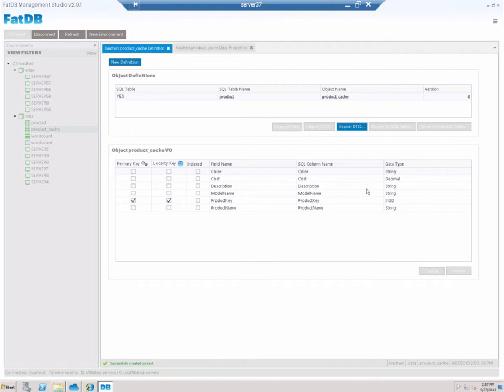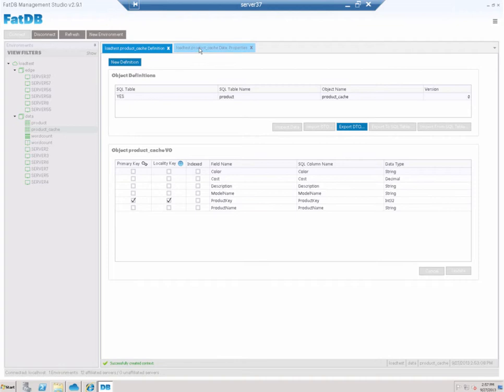So how does this actually work? Well, the cache that we have has some intervals that you can touch. And essentially what that means is that you can define how long data stays fresh in the cache, and you can also define how often the cache will clean itself up. And that's the fresh window and the reap interval that you see here.